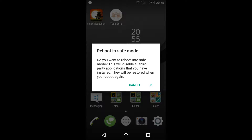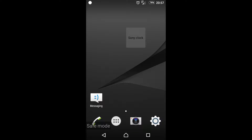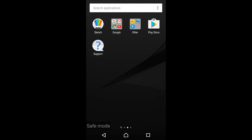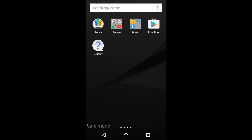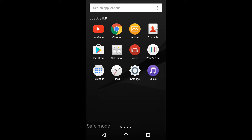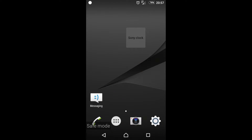It will ask to reboot in safe mode. In safe mode, you won't get any third-party apps which were installed — only inbuilt applications will be there. Again, if you want to get back to normal mode, just restart the phone.